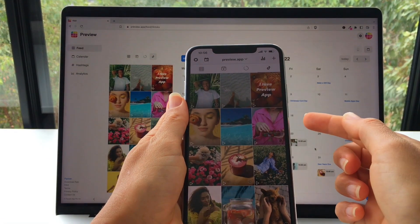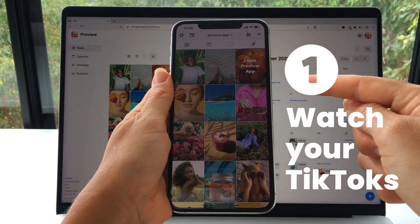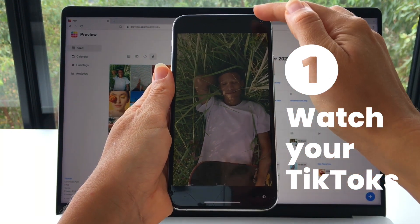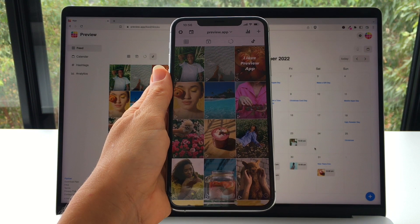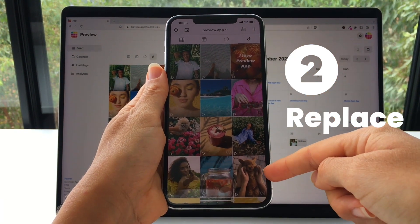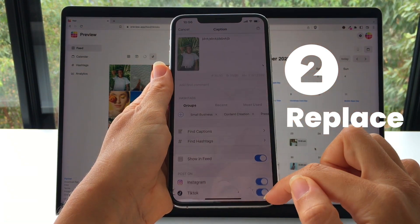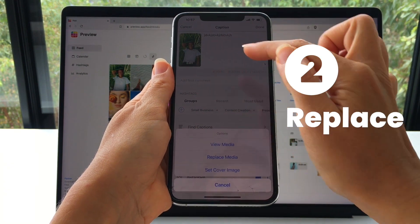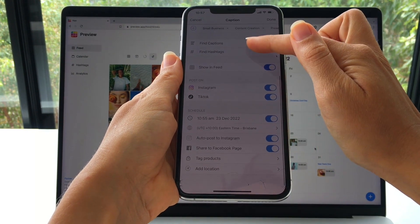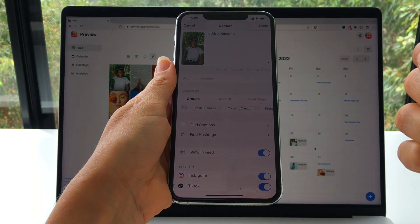Two other tricks in Preview on your phone. If you want to watch your TikTok video within Preview, you can — you just have to double tap on the video and you can watch it. The other trick is if you want to replace a video without uploading a new one into your feed, you just press on the video, open your caption, and press on edit. Here you can replace the media — this way you will not lose your schedule, you will not lose your caption; it will just change the video for you.